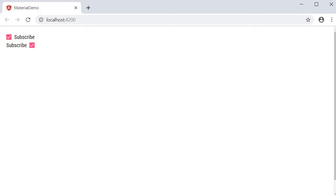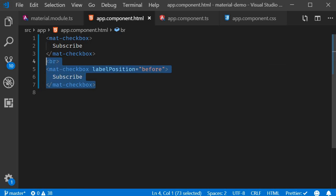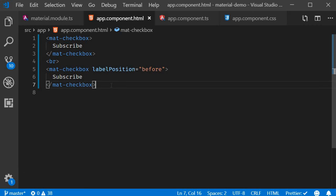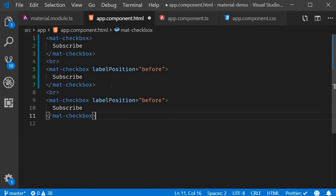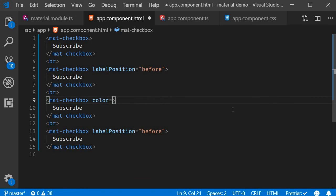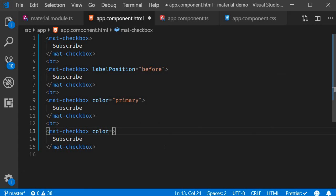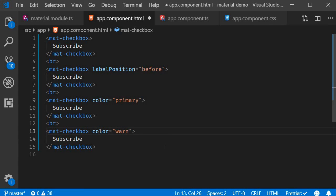Also, by default, the theme or color of the checkbox is the accent color. You can change it to primary or warn using the color attribute. I'm going to create two more checkboxes. On the first one, I'm going to set color equal to primary, and on the second one, color equal to warn.